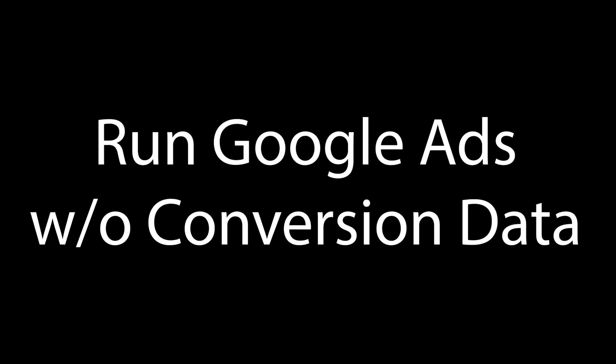But why is this information useful? Well, for one, you can bootstrap a Google Ads campaign very quickly with limited conversion data.